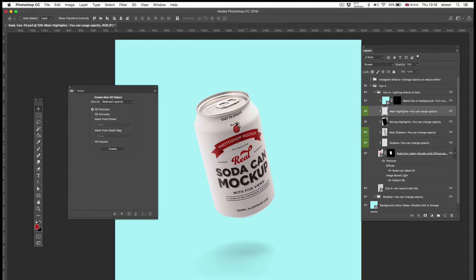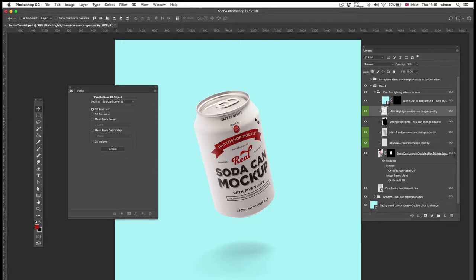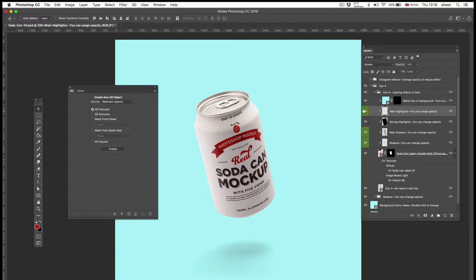So for instance, at the moment, I'm currently on quite a light layer, and the highlight looks good. Maybe that's a little bit strong. Turn it down.